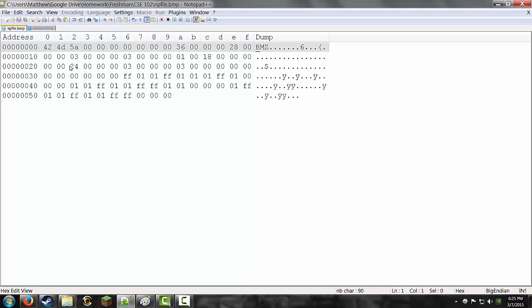I'm going to put some links in the description to show you how to get those. You basically just need Notepad++ and Paint. That's it.